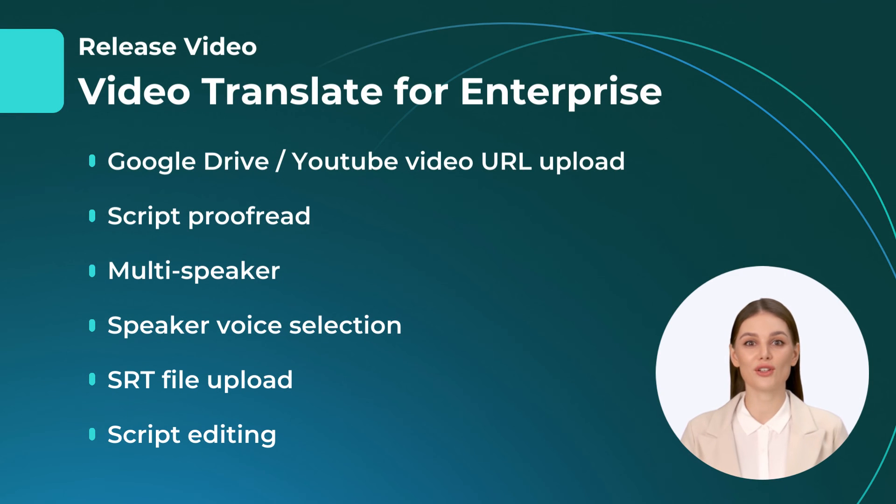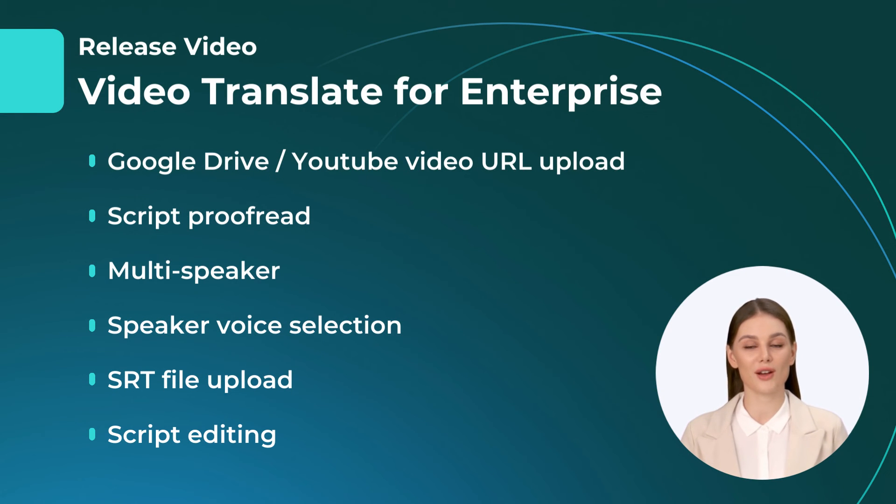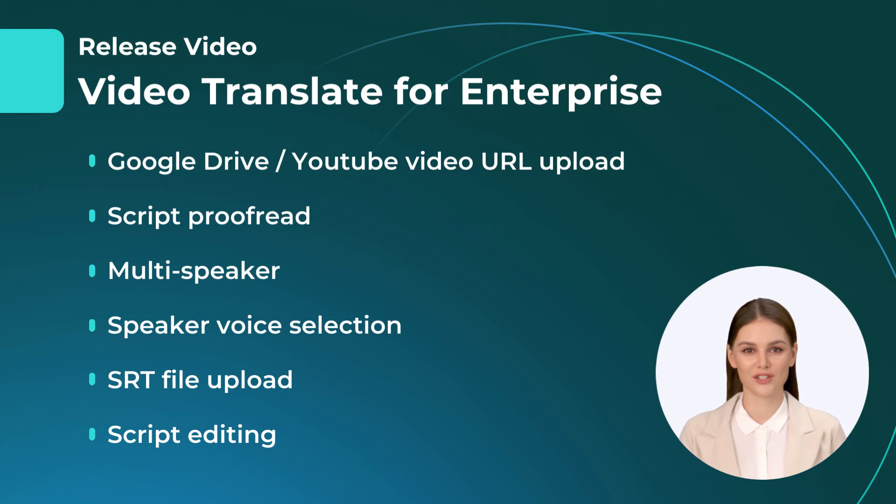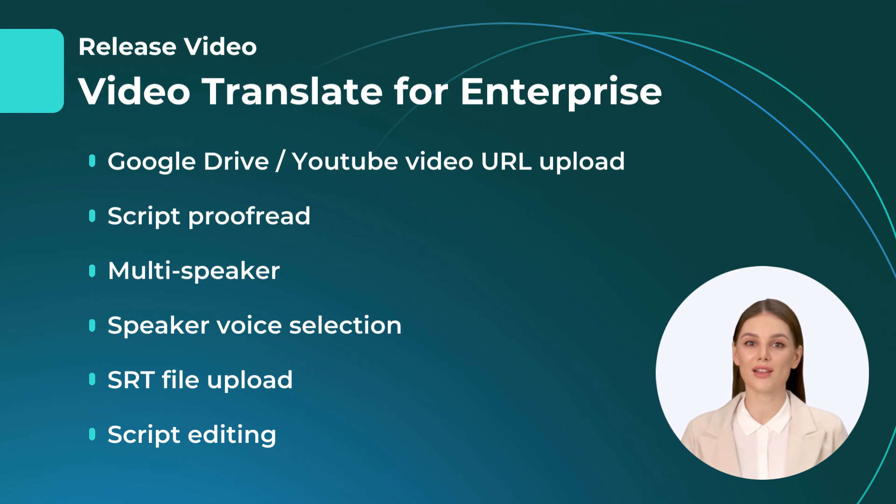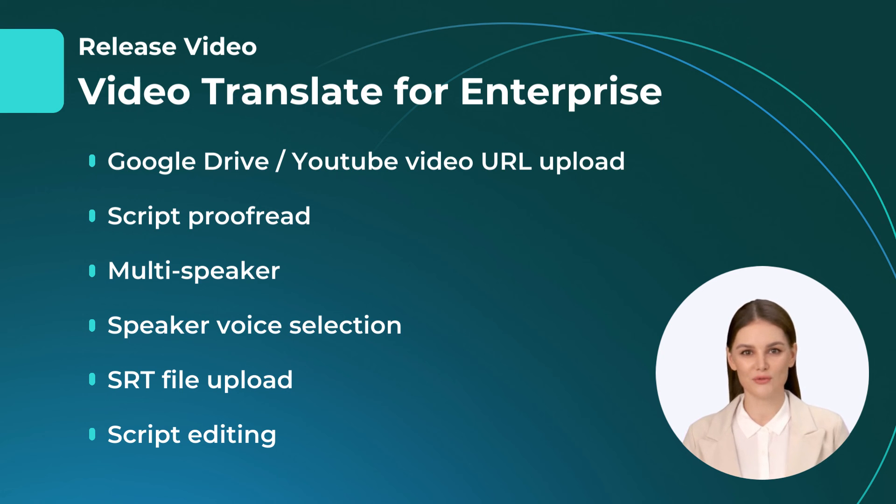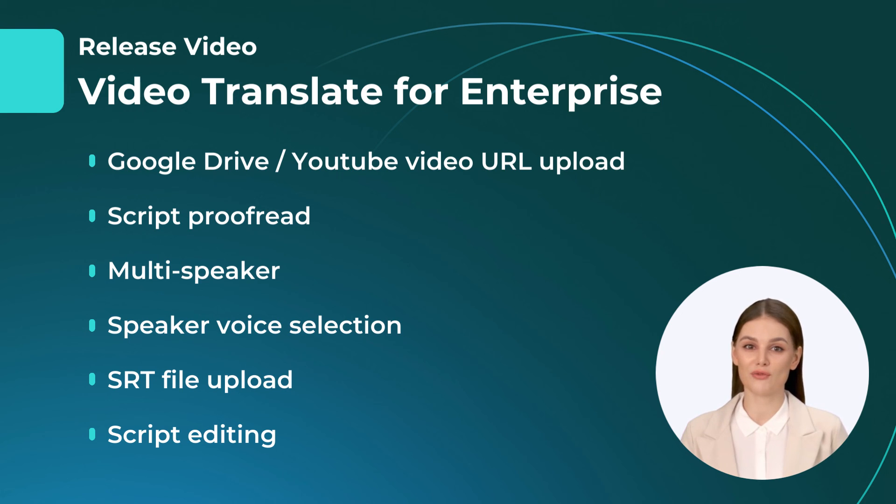The aforementioned features are the latest additions to Video Translate, which are currently available for enterprise users. Don't hesitate to contact us now to join our enterprise package and unlock the full potential of Video Translate for your business needs. Welcome to the future of video creation!